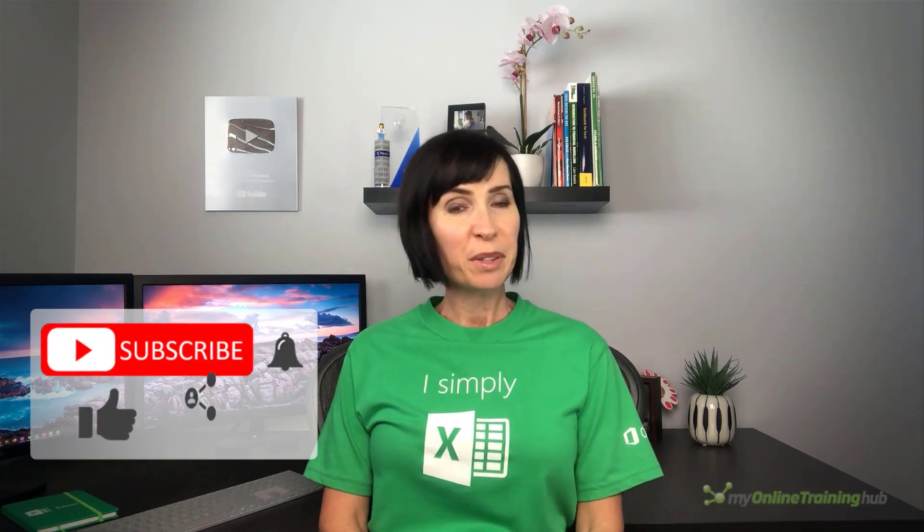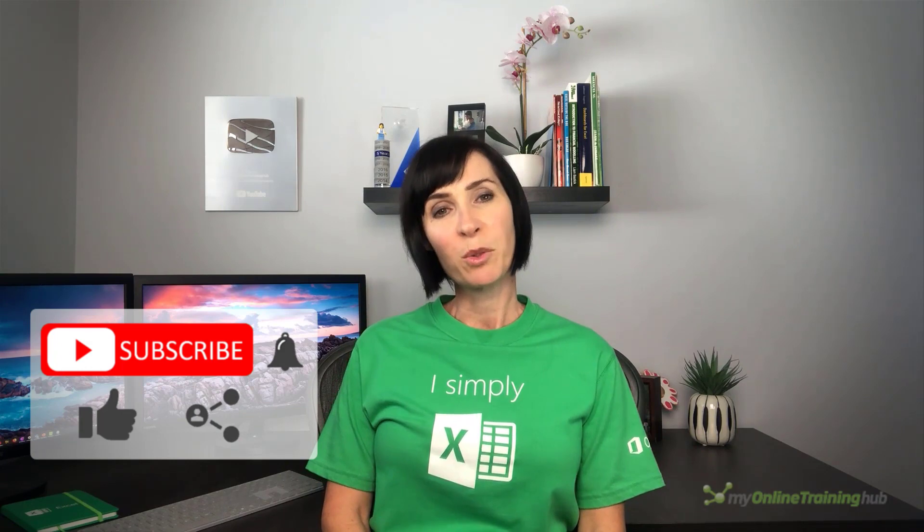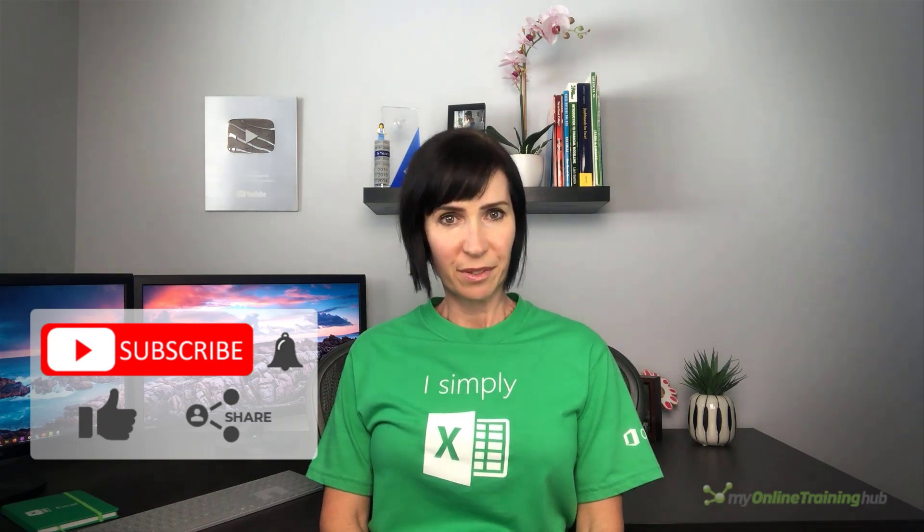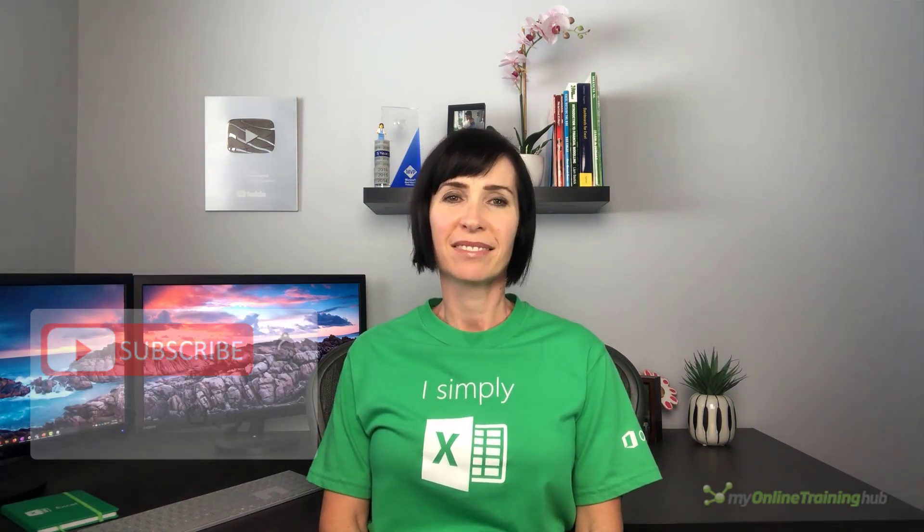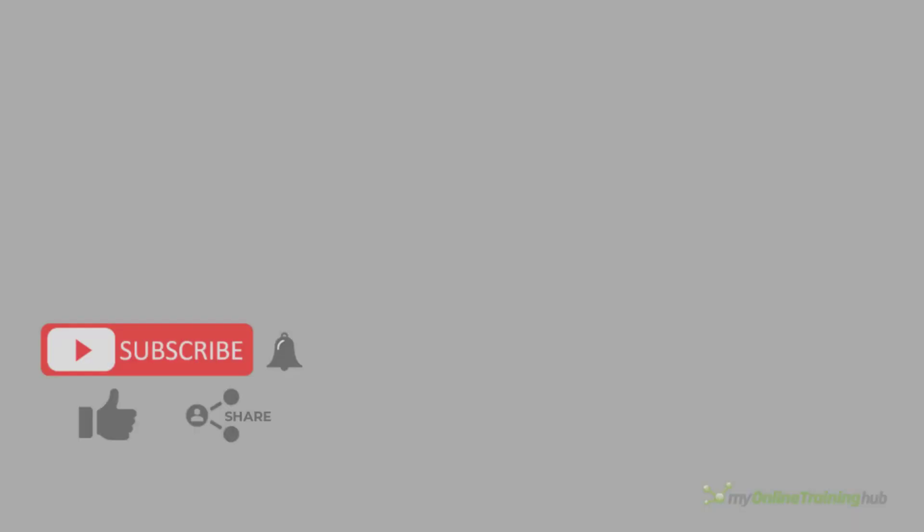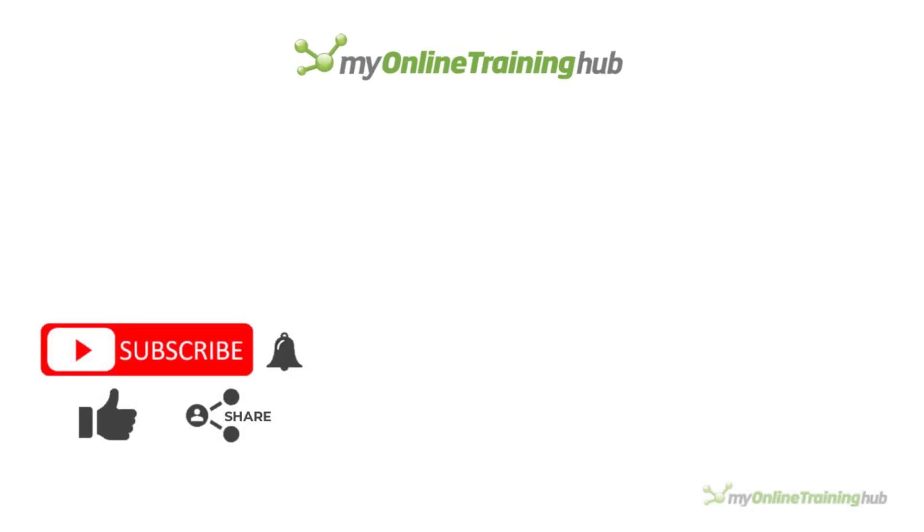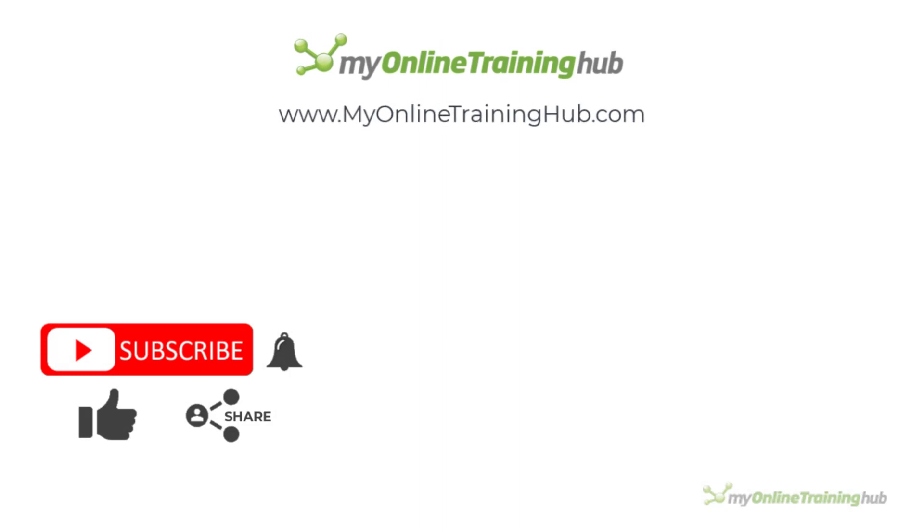And why not share it with your friends who might also find it useful.